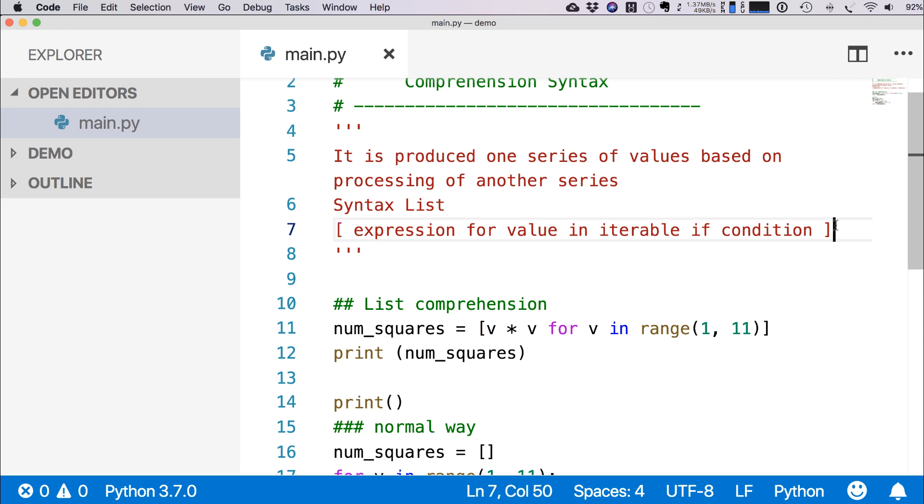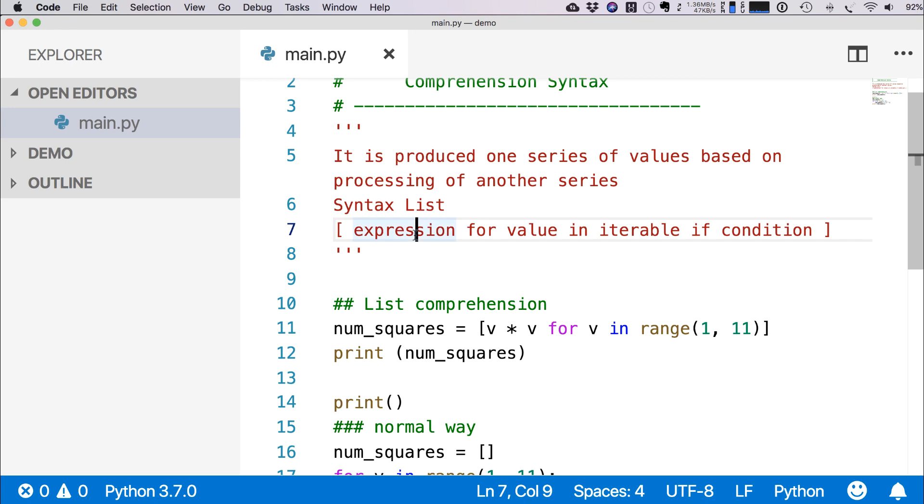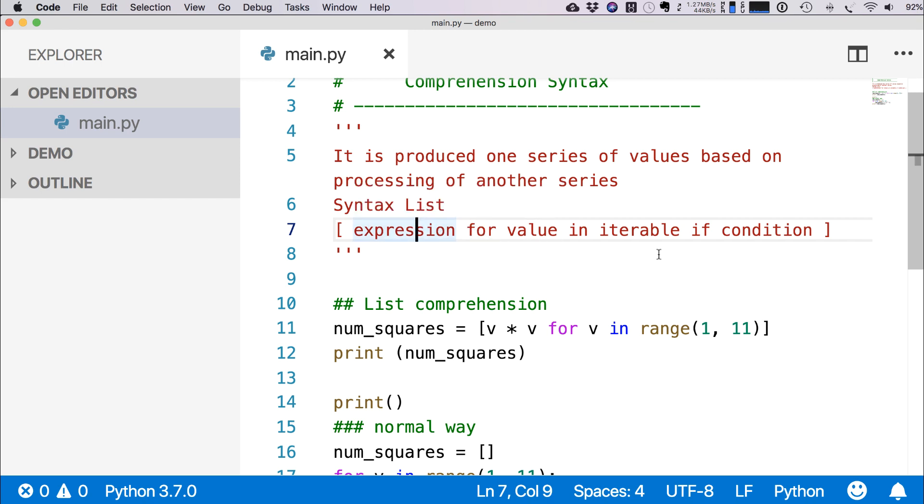Then we can write it this way: an expression, then we write suppose we want to iterate every item of a list, so we can write 'for value in iterable'.